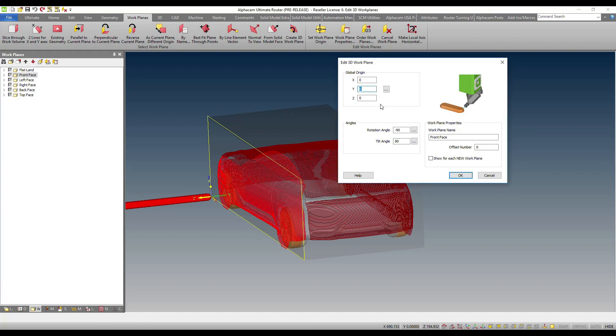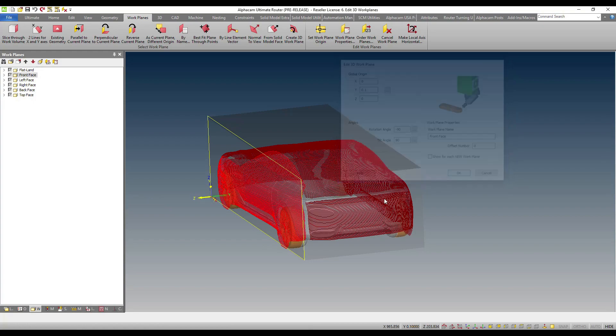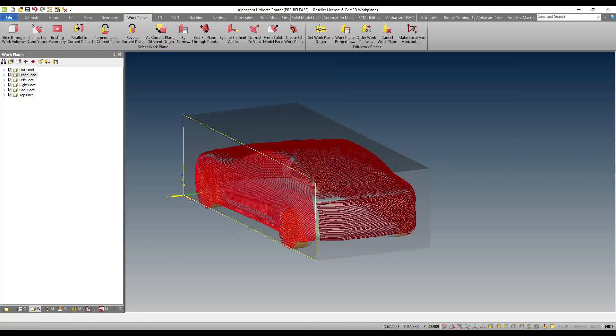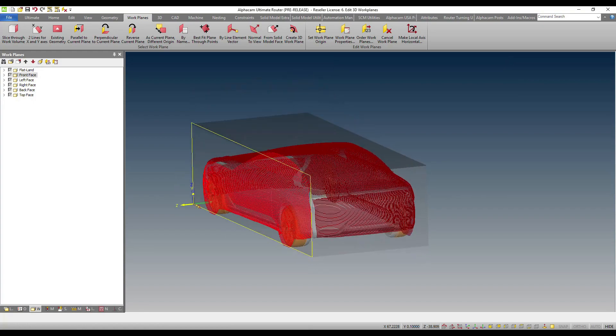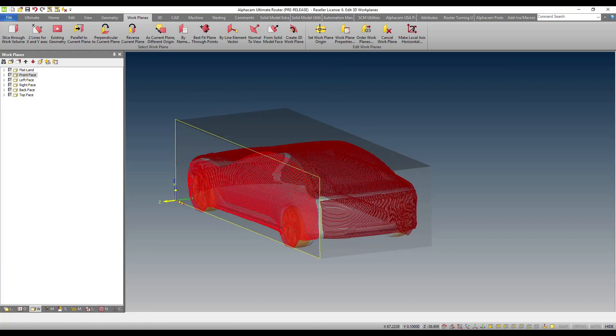For example, I can move this 0.1 of a millimeter in the Y and you'll notice that I am not forced to recalculate the toolpath again.